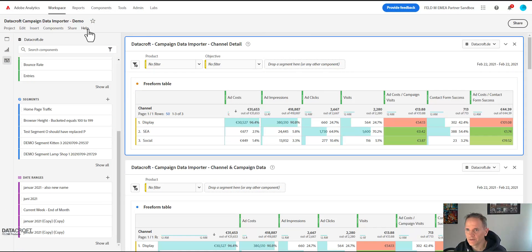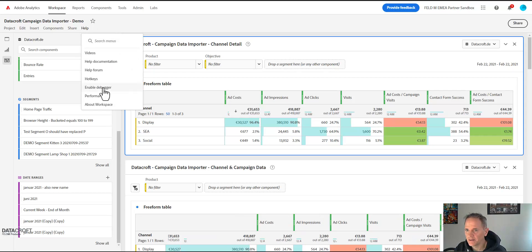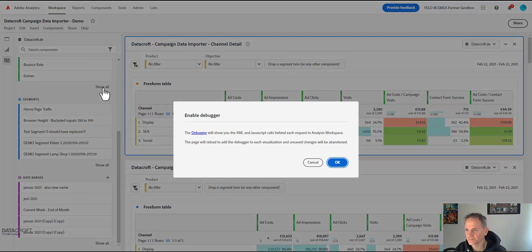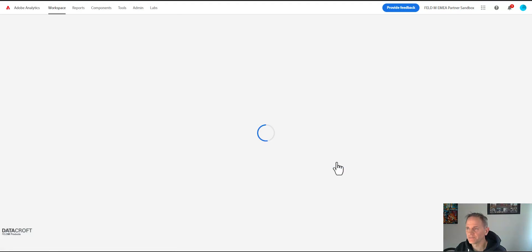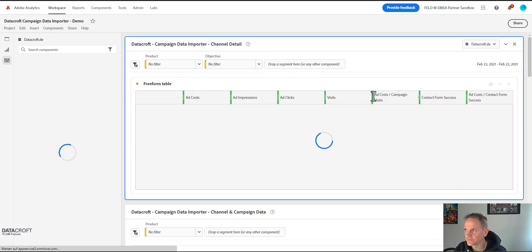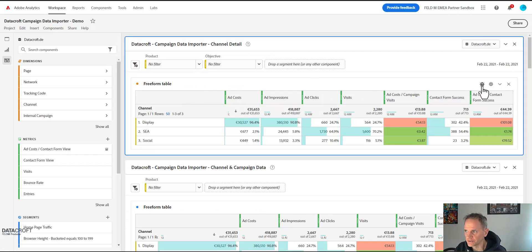Click on help and then enable debugger and it will ask you to reload the page and once you've reloaded it you'll see little bugs on top of each table.